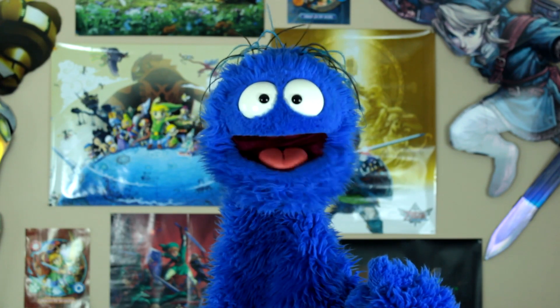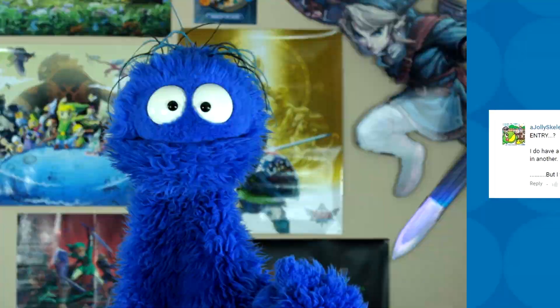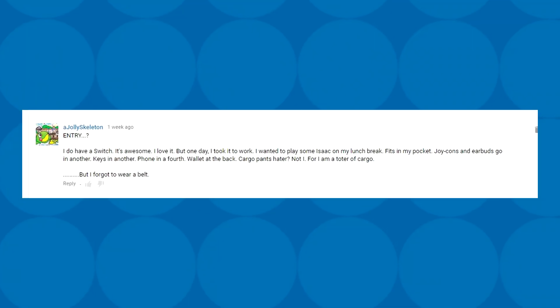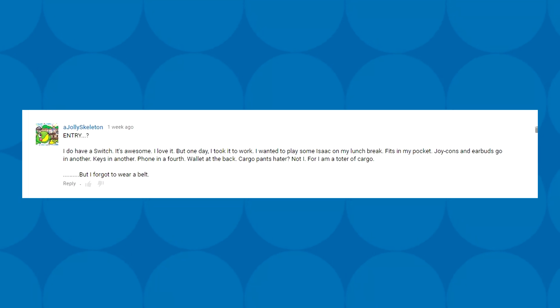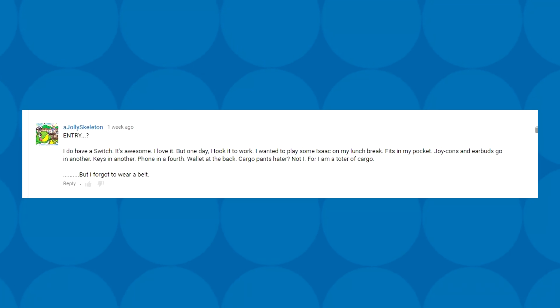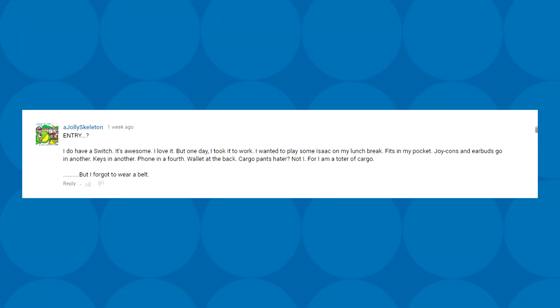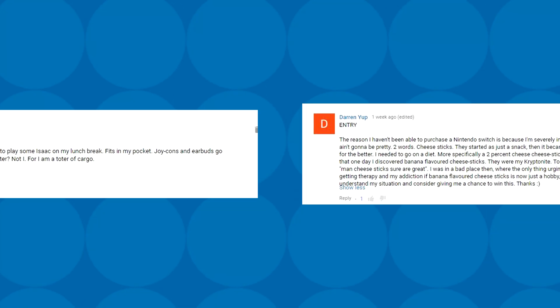Fans, make me cry. First, we've got an entry from jolly skeleton. I do have a Switch. It's awesome, I love it. But one day, I took it to work. I wanted to play some Isaac on my lunch break. Fits in my pocket. Joy-Cons and earbuds go in another. Keys in another. Phones in a fourth. Wallet at the back. Cargo pants hater. Not I, for I am a toter of cargo. But I forgot to wear a belt. That's rough, man.